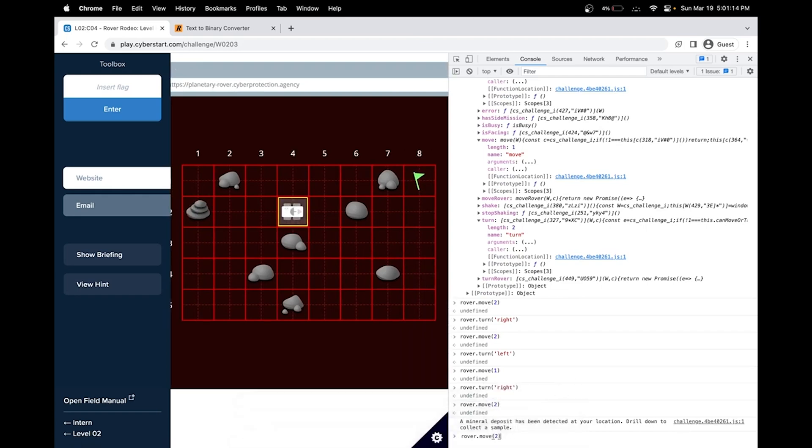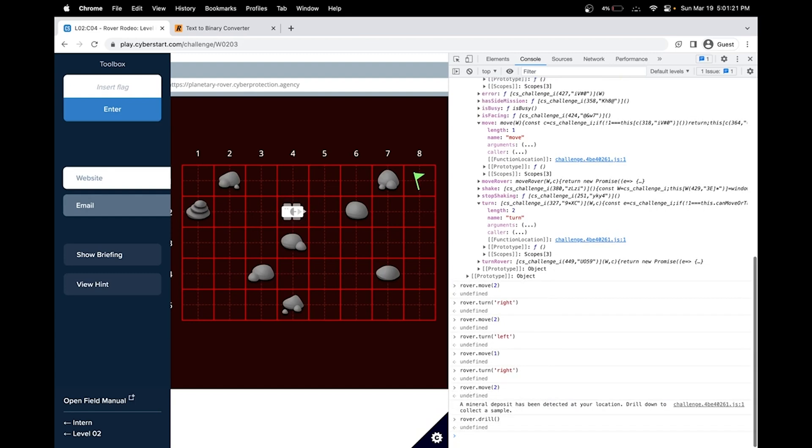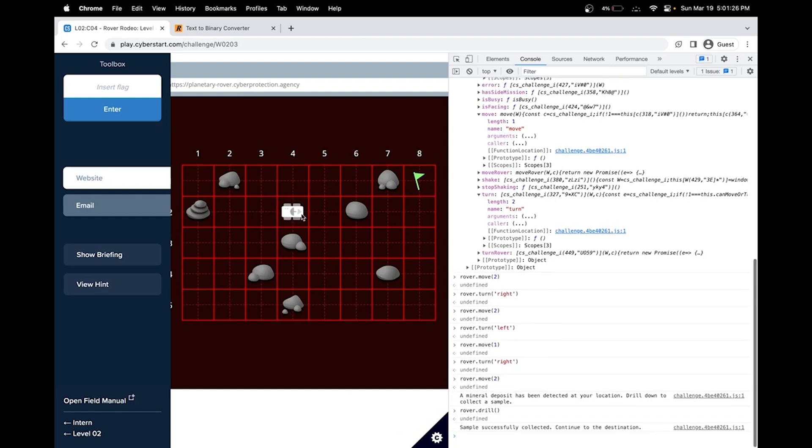So now we can use the drill function. We actually didn't use that before. So rover dot drill. Make sure you have your parentheses. Okay. It looks like it has completed drilling. Let's do rover dot move.